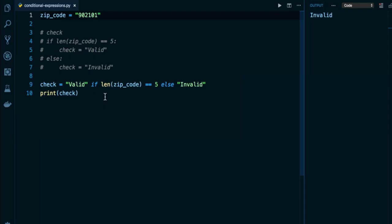Again, this will not work if you have one elif or two elifs or anything more complex than an either or scenario A or B, this or that, right? It's either valid or invalid in this case. But for these types of simple scenarios, you can have this one line syntax. Some people argue it makes the program a lot cleaner, reduces the total amount of code that you need to write. You just have to familiarize yourself with what it looks like. That's all there is to cover in this lesson. So I will see you in the next one.